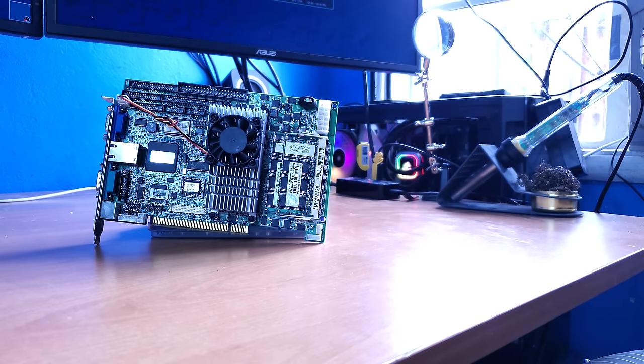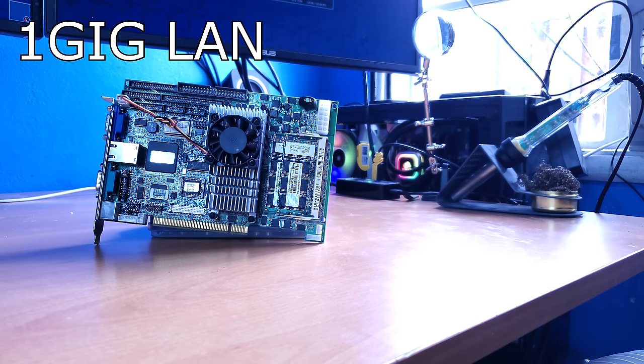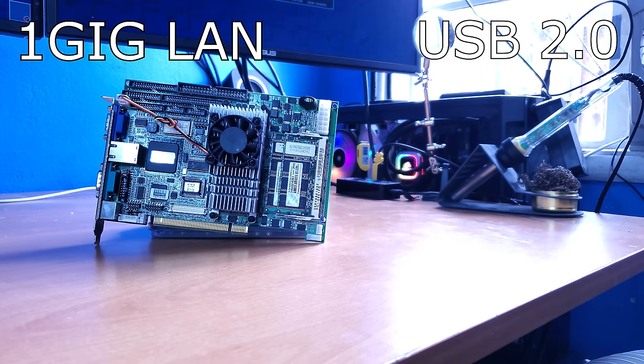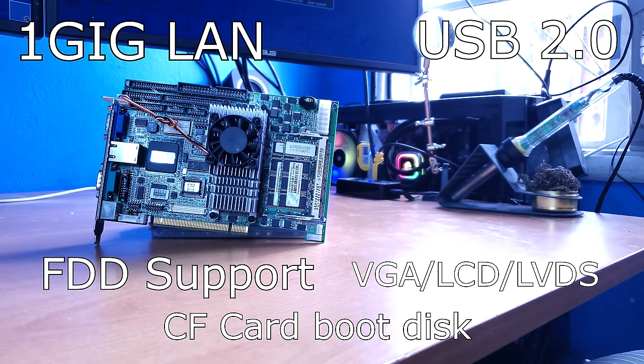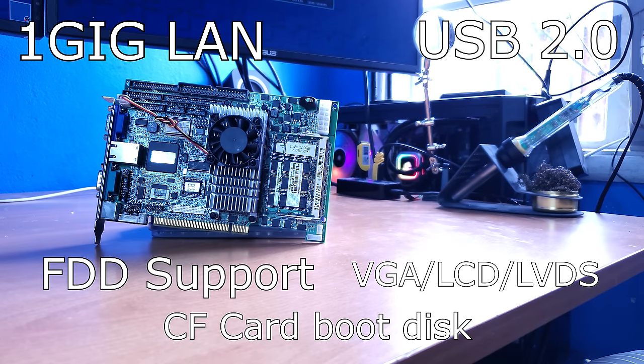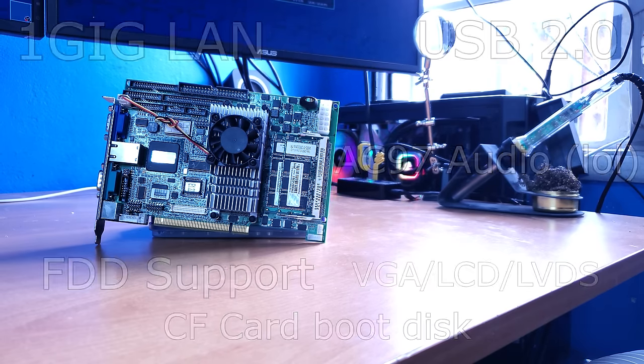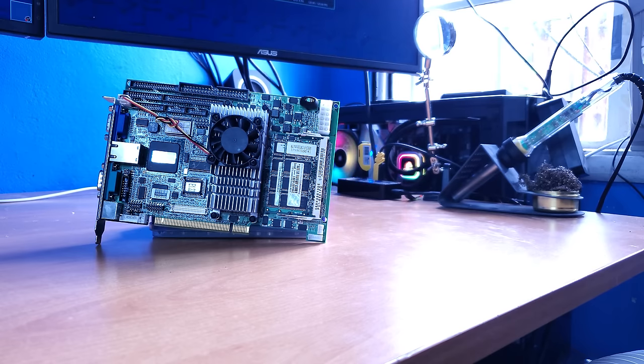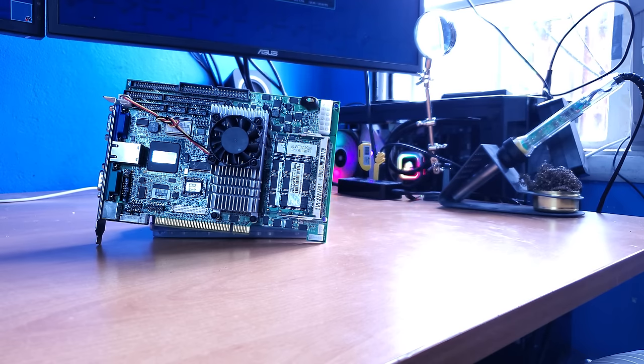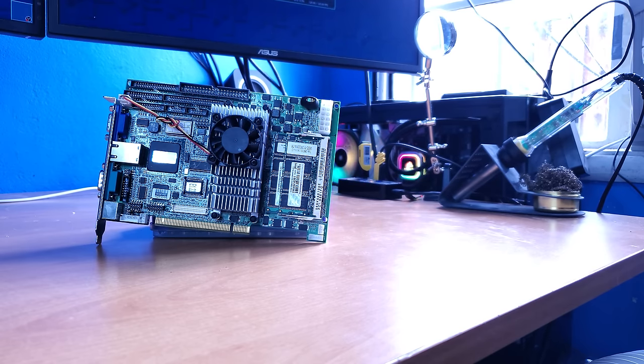This also surprisingly has Gigabit LAN, USB 2, and a whole bunch of stuff, really. It even has integrated audio. Although I do not have the add-on card with the mini-sized connector, it still has it on board, which is cool enough.